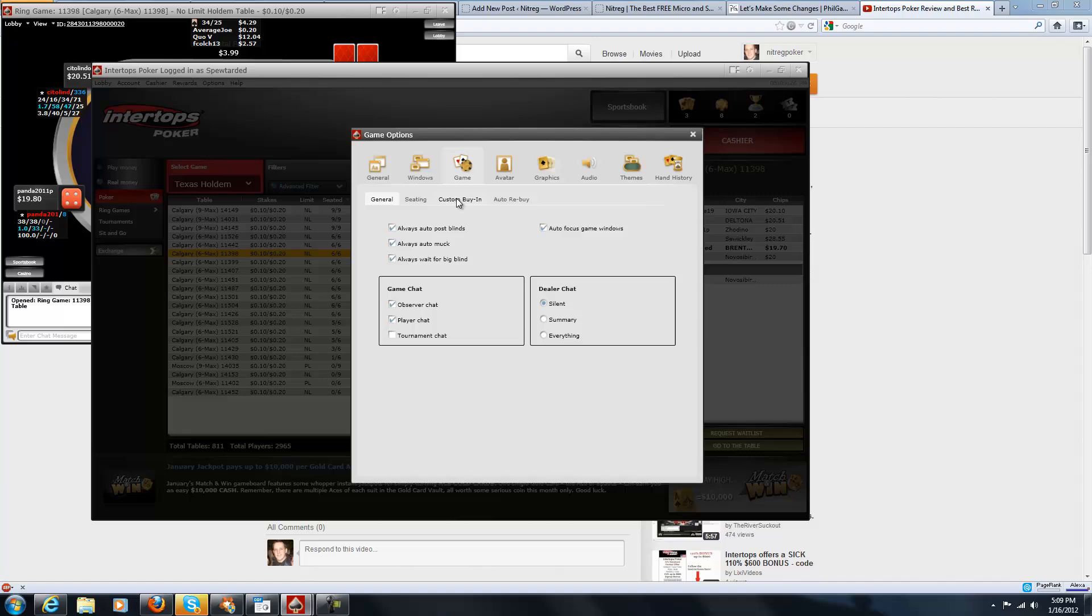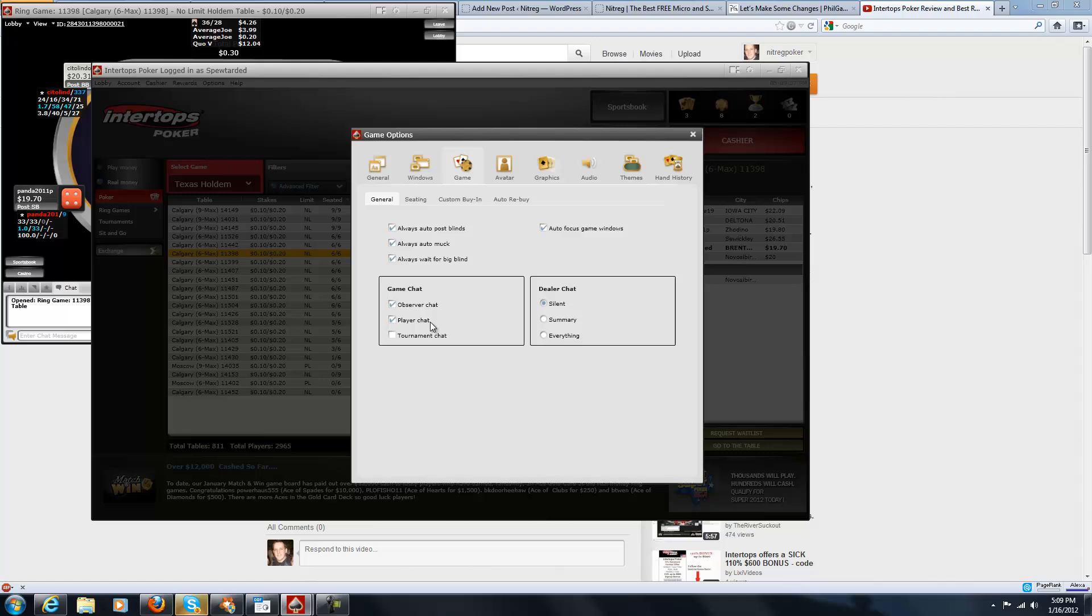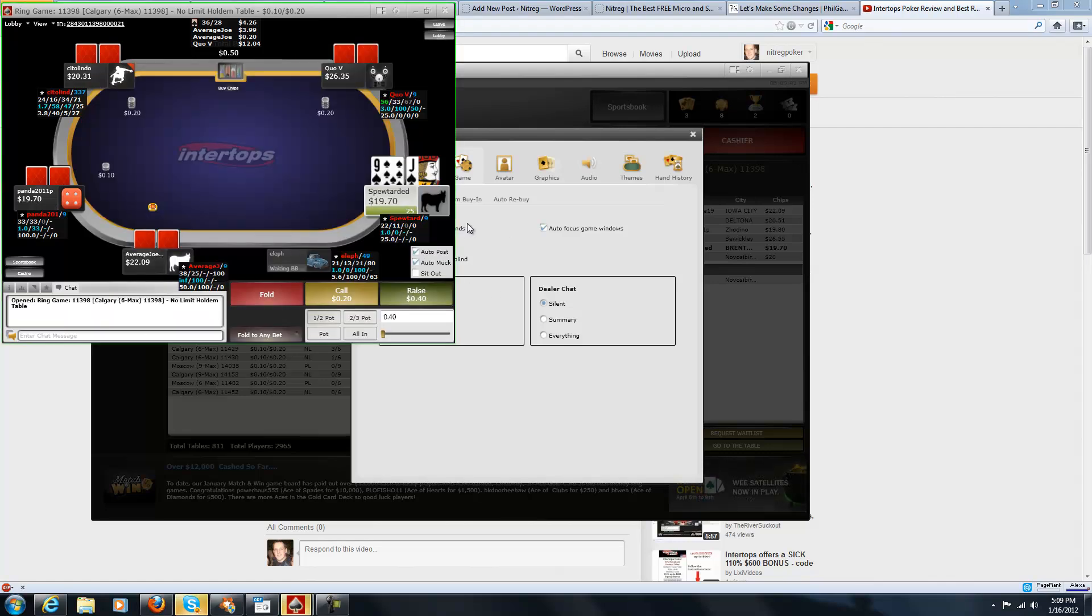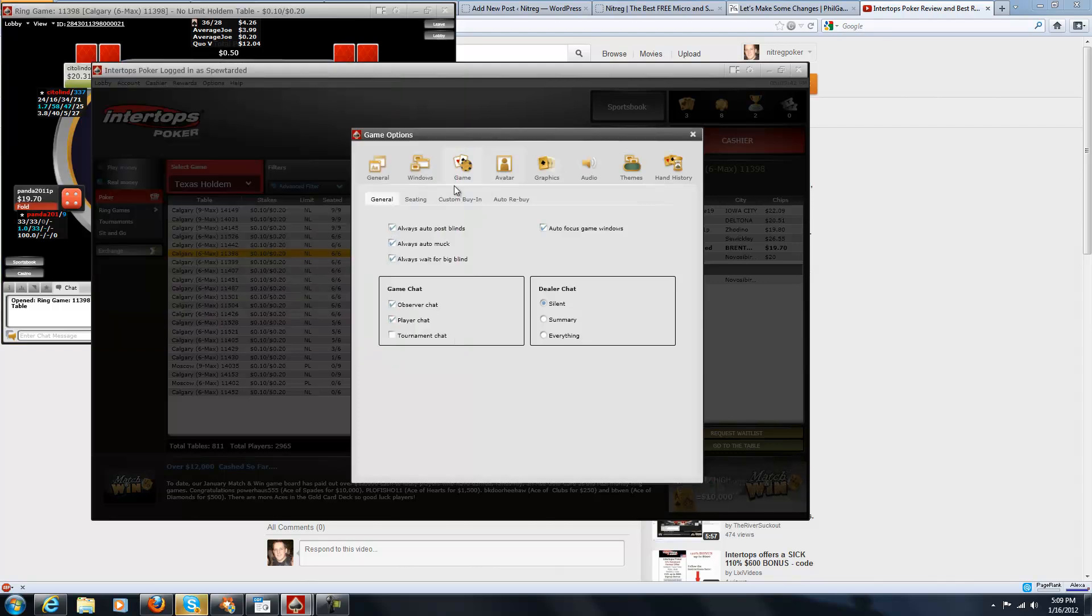For the game, there's a couple of important things to do, I think. I always like to have my blinds checked and auto muck and wait for the big blind. Those just seem pretty standard if you're a reg, so it's always nice just to have an option there for that.